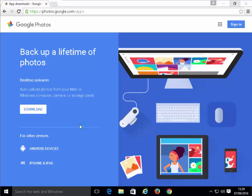If you want to back up other users, unfortunately, this will only back up the user that you're currently logged in as. But if you do want to back up photos of other users, log in as them, repeat this installation and install it and either sign in with their Google account or sign in with yours if you want them added to your Google account, the photos that is.